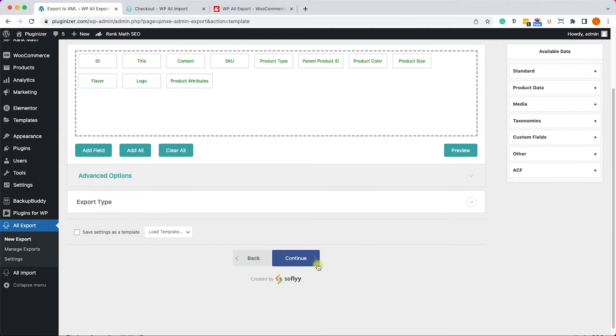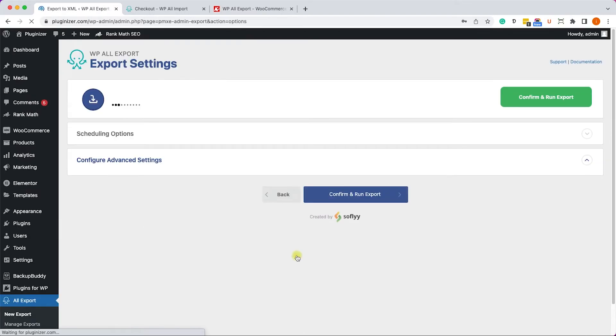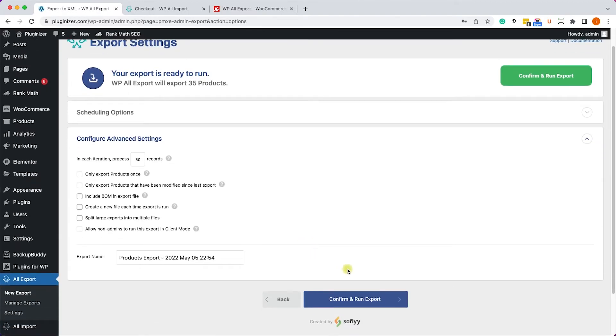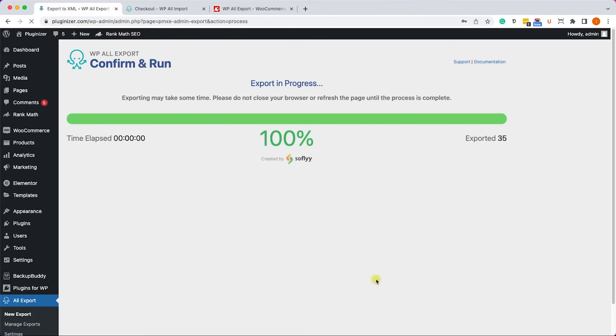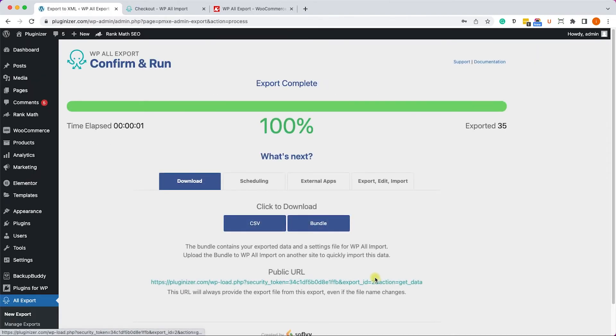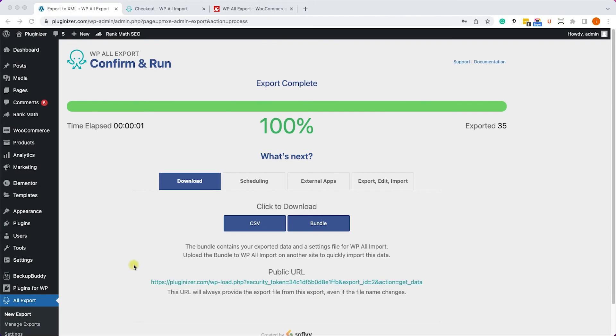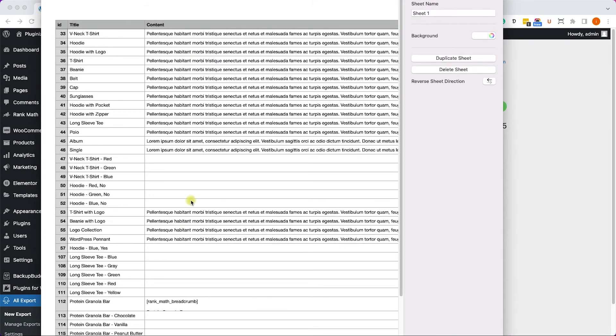Then we can map the fields and the data that we would like to export and click Continue, and once again click Continue and Run Export. It will create the export file for you. Once it's finished, you can download the CSV file over here, and then we can open the file to make sure that's the data we asked for.